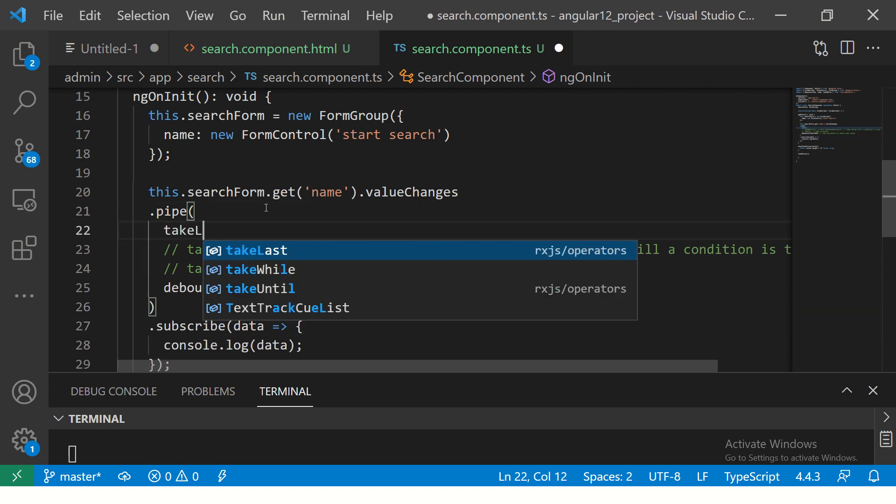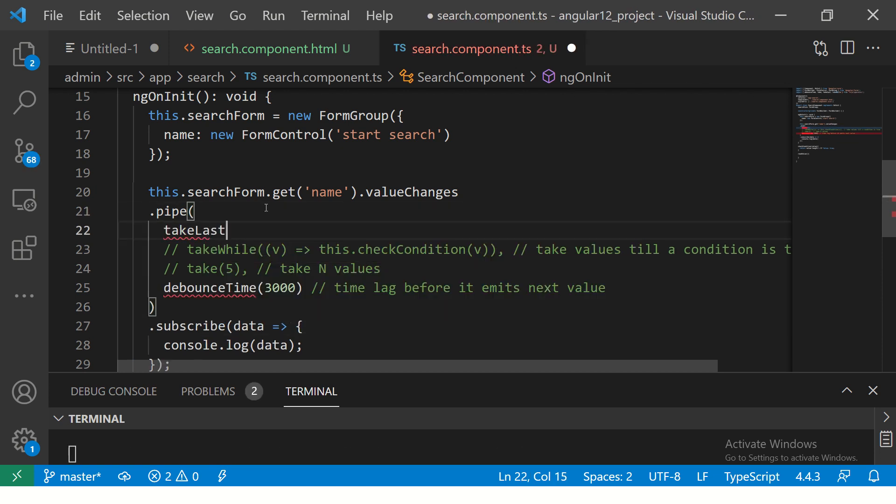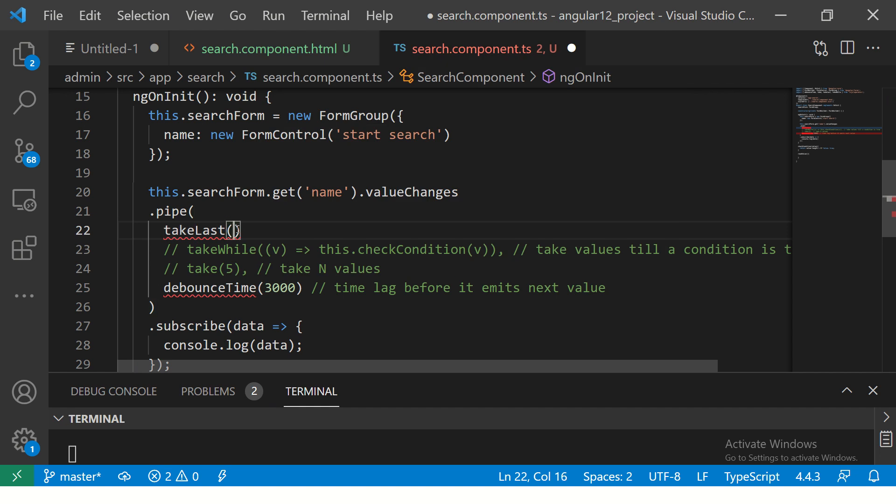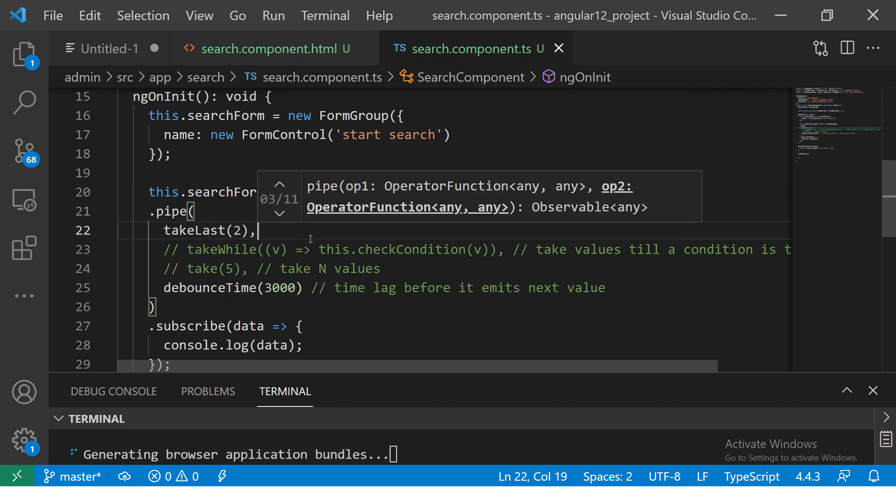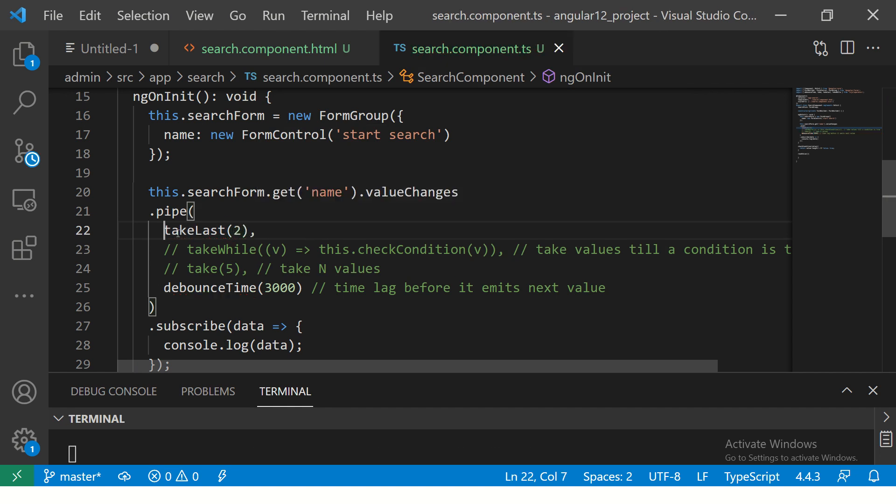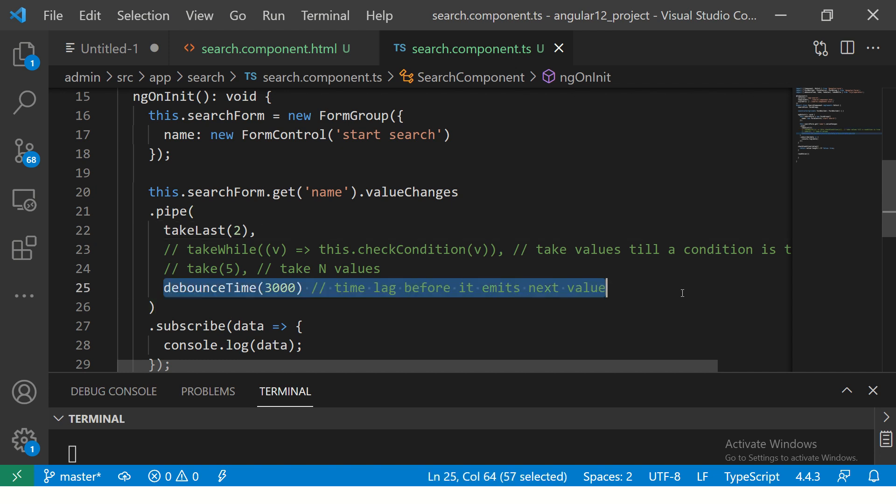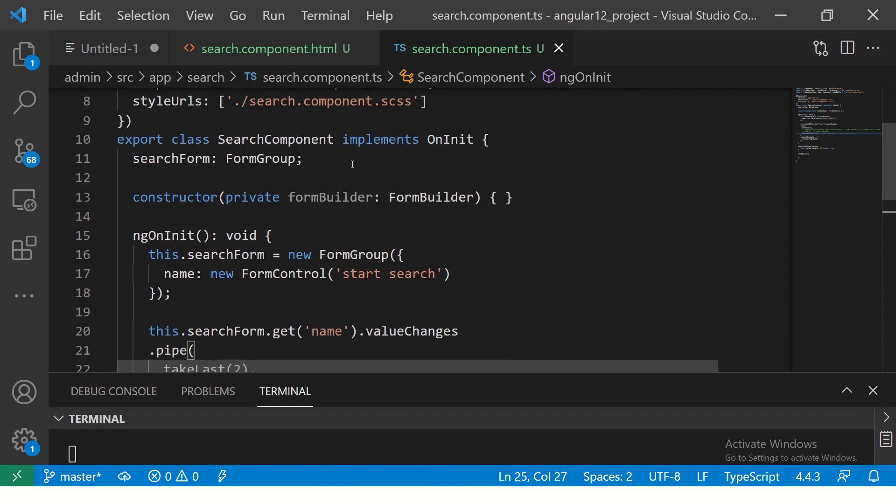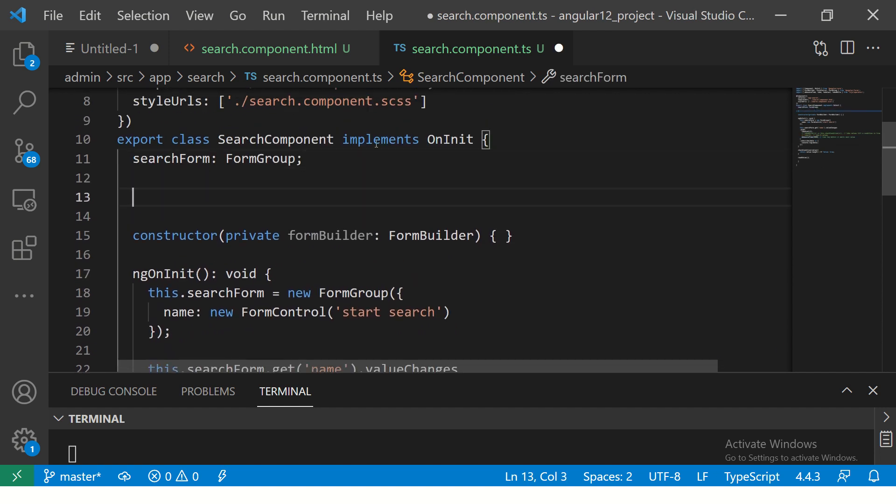Now we are learning about takeLast. You can give the count of how many you want. I'm going to say takeLast 2, and don't forget this comma because these are all chained operators. Before I continue anymore, I need an array.